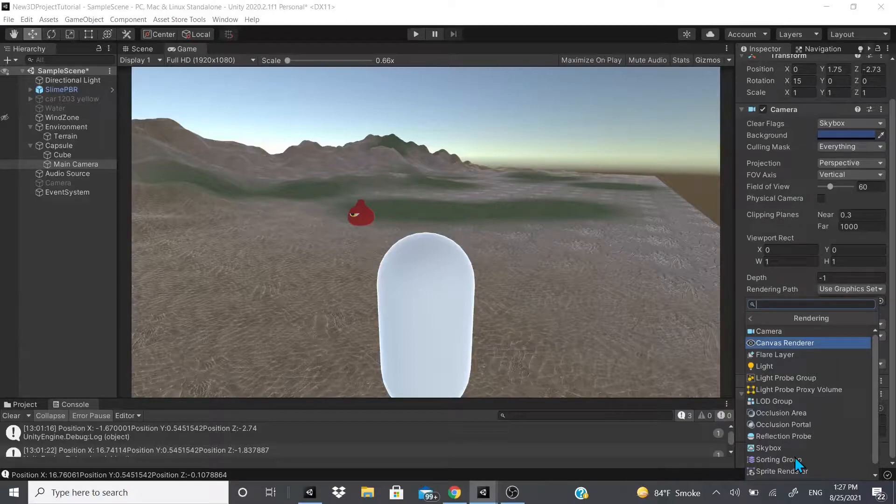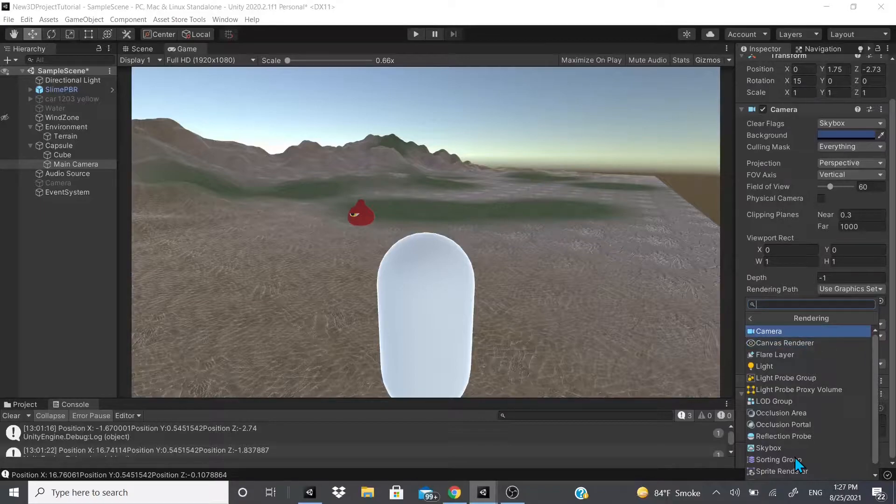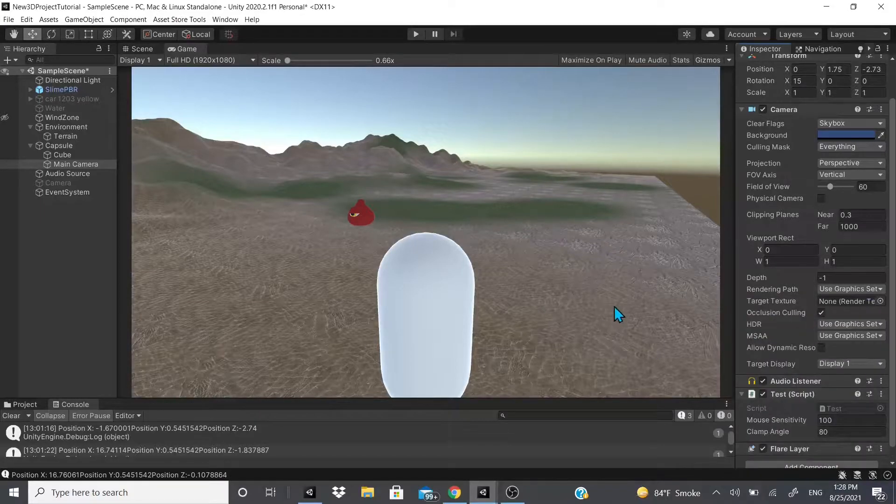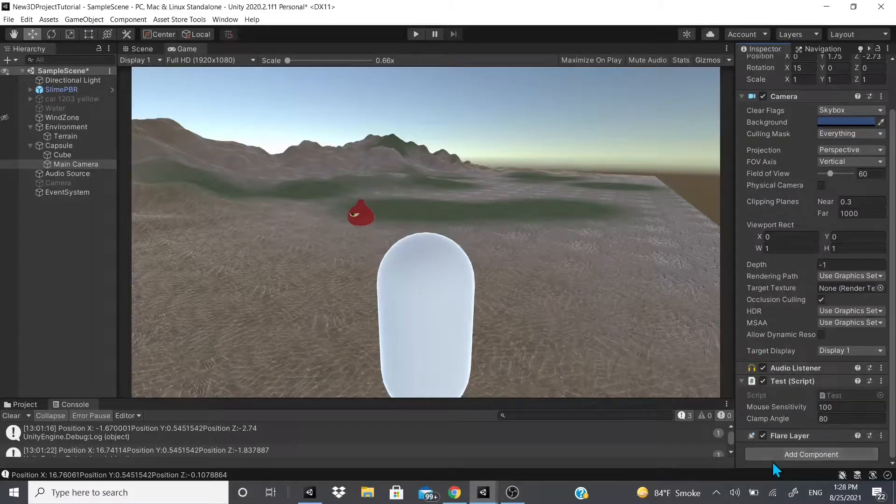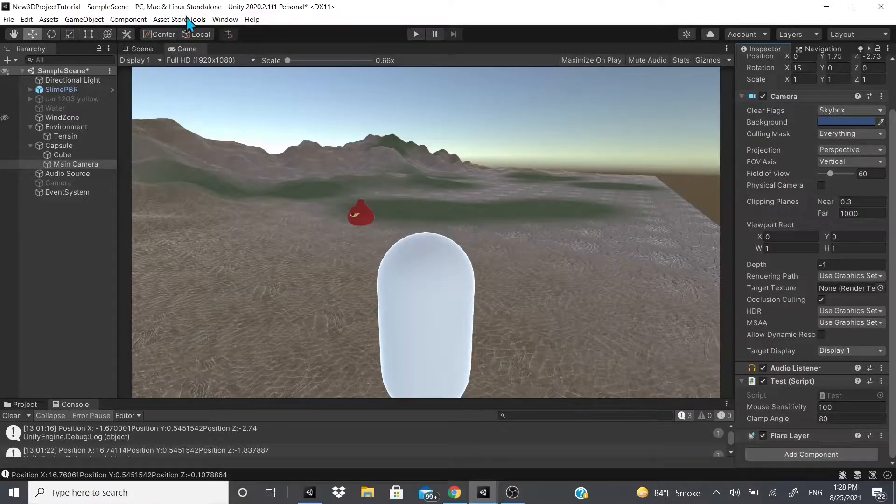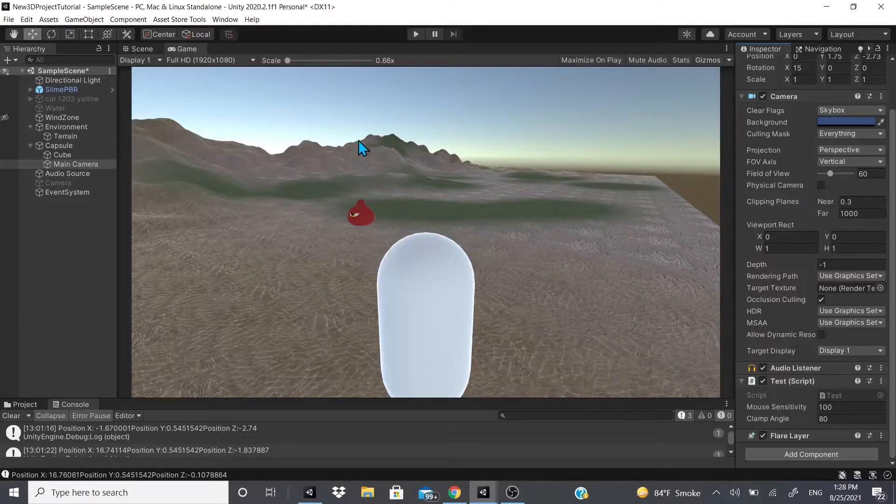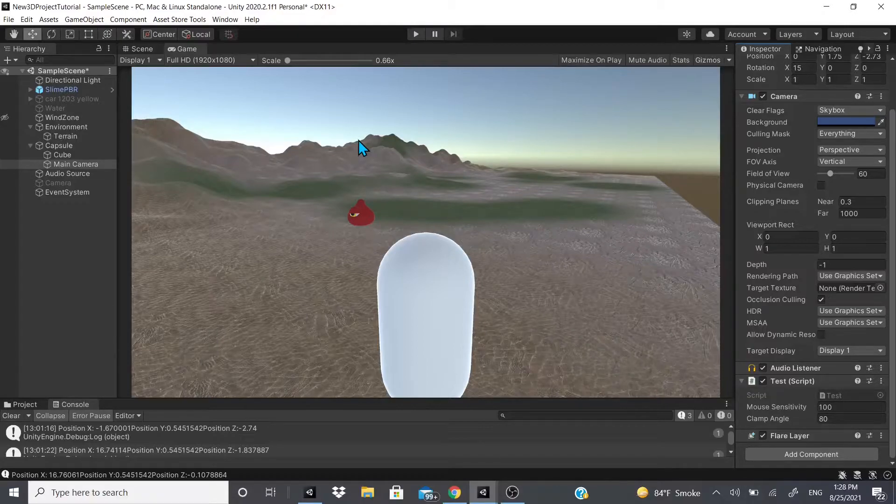Now canvas renderer I talked about in a previous video, so I'll leave a link up above if you want to see what the canvas renderer is. And also my last video I talked about the camera component, so check that out. Now flare layer, I'm going to click flare layer. What flare layer is, it adds a flare to the camera, like a little shining light that hits the camera. I'll show you how to set that up right now.